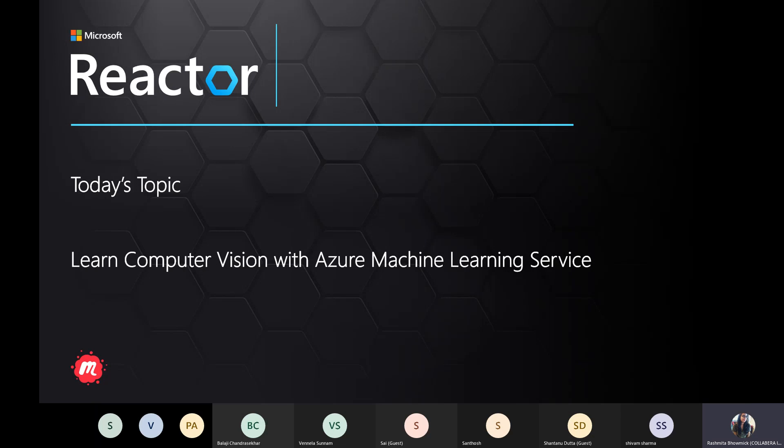Good evening and thank you all for joining us today. My name is Rashmita and I'm the event planner for Microsoft Reactor Bengaluru, India. This session will run over the next 60 minutes, including Q&A. The session is being recorded and will be uploaded to our Reactor YouTube channel. I will share the link in the chat section soon.